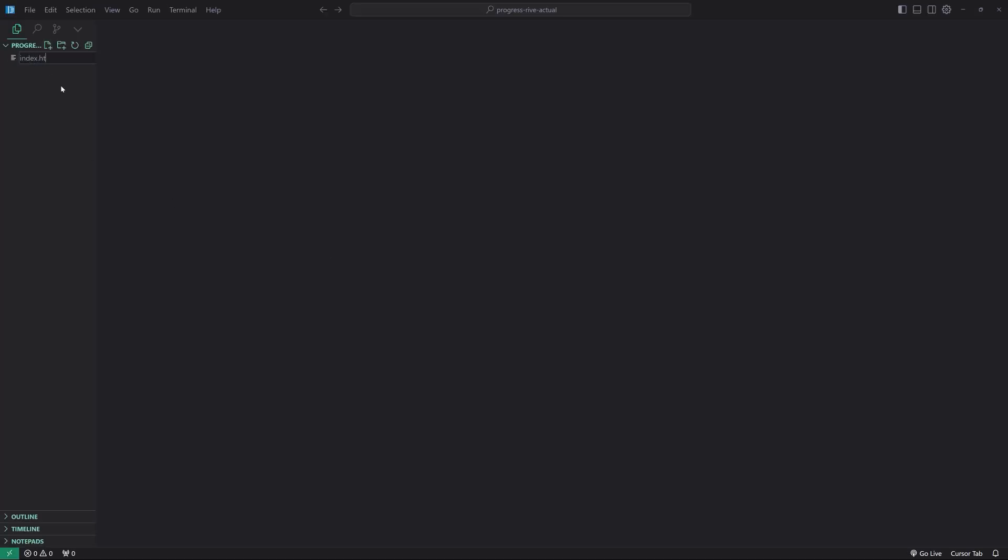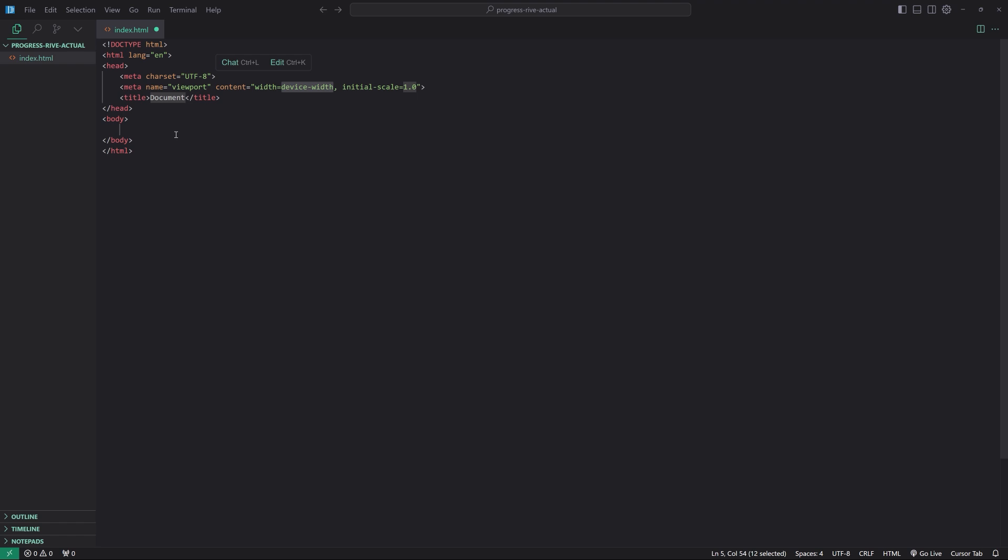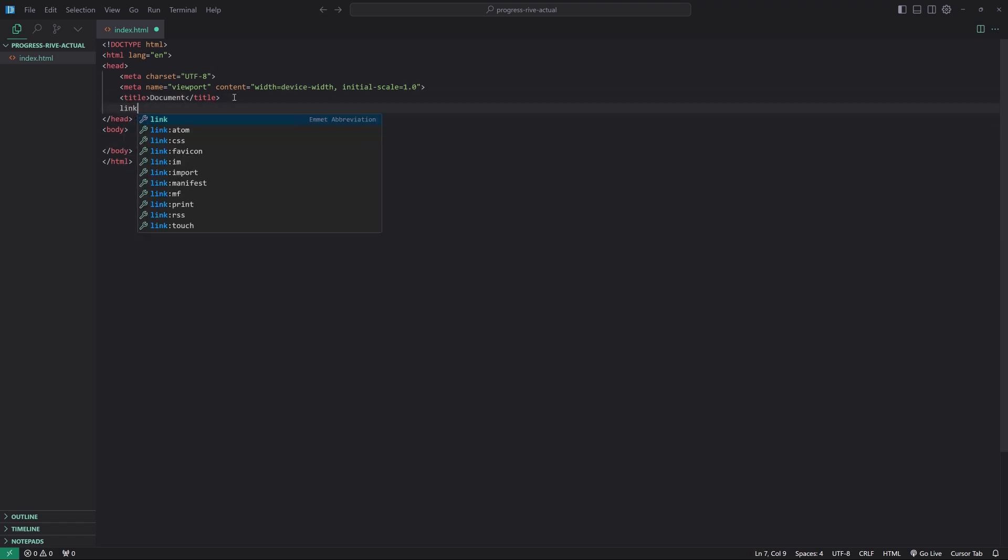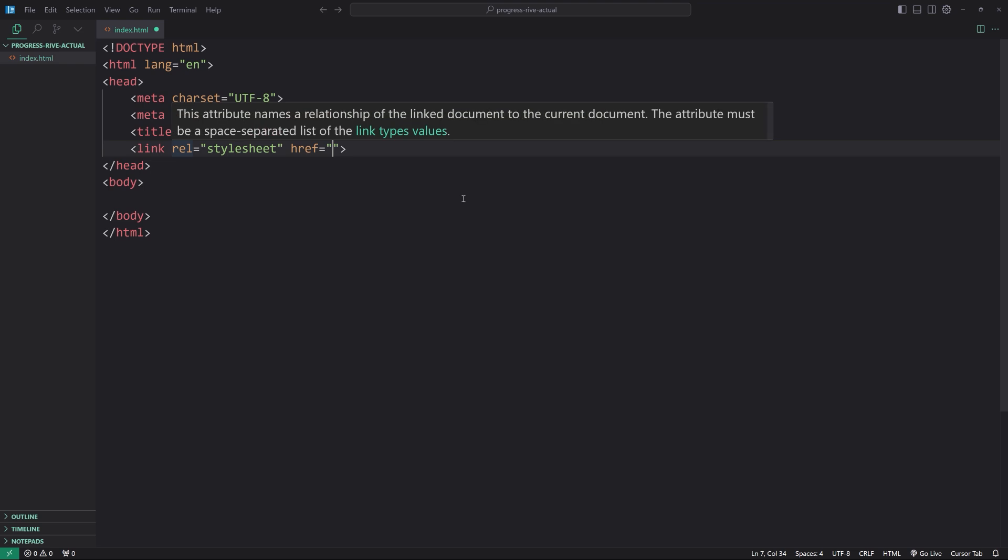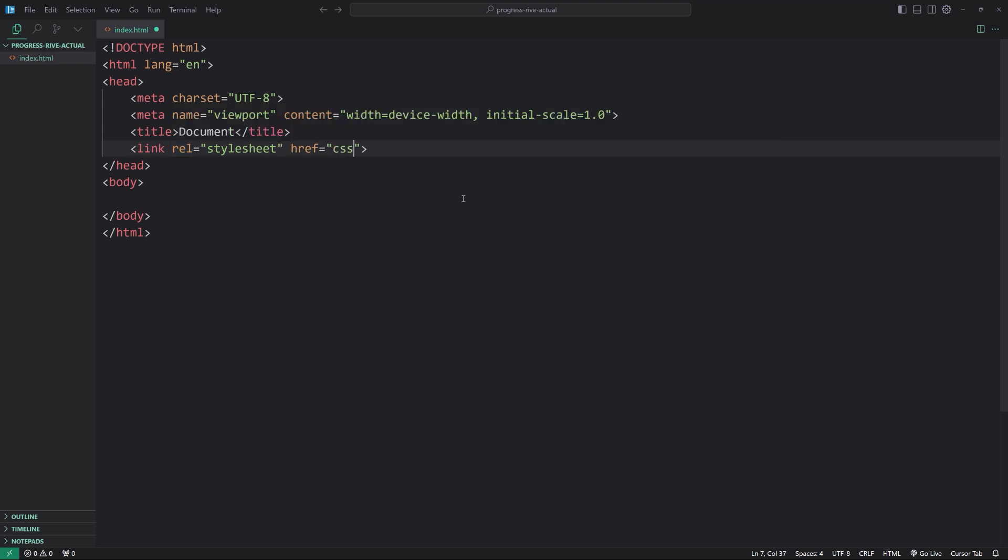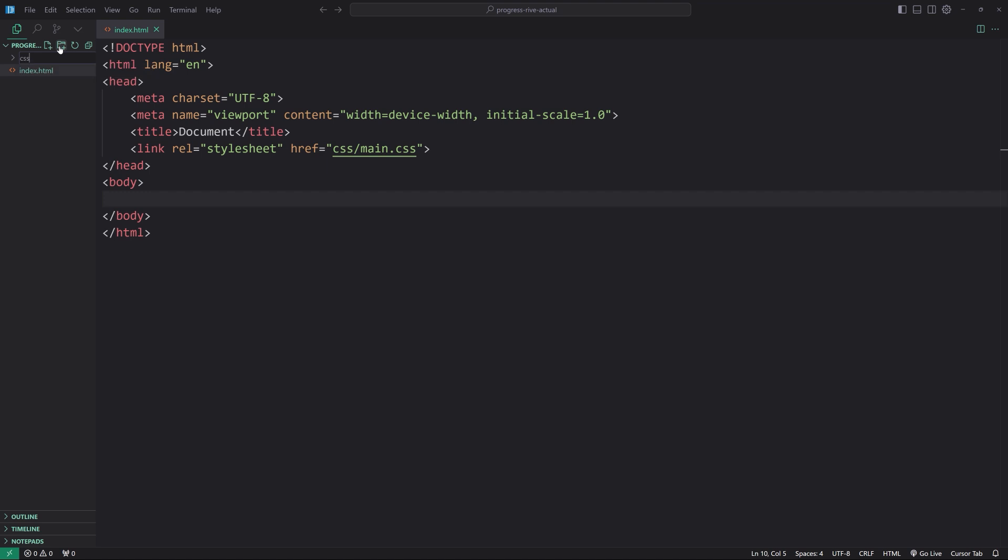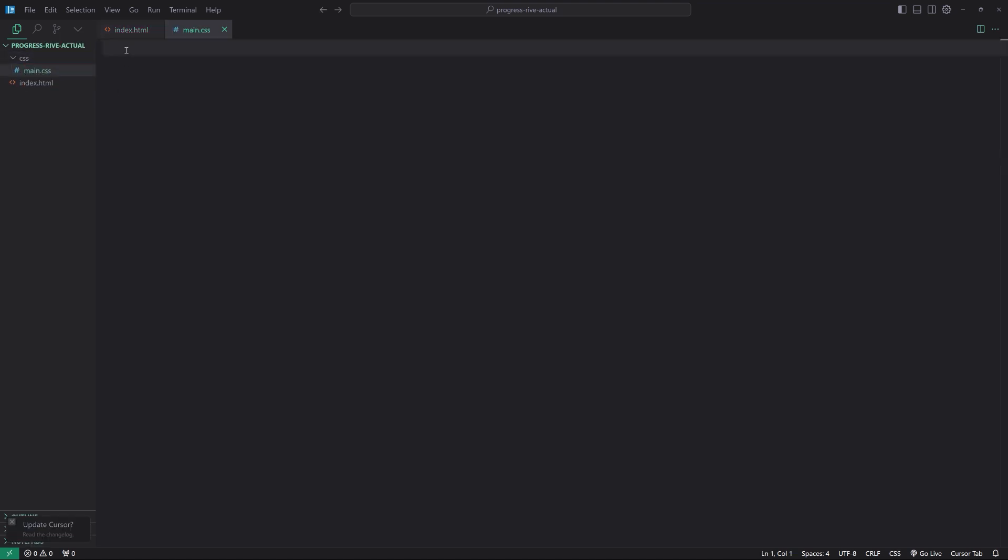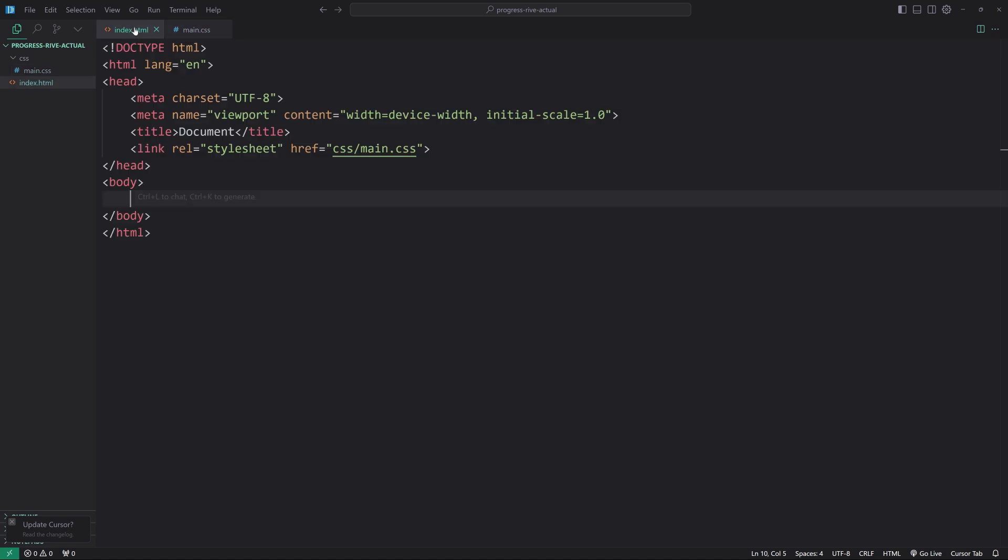We're going to create a new file, index.html. Hit the exclamation point to get some Emmet abbreviations, which means just get us a boilerplate, so we don't have to sit there typing all this stuff. We're going to link up a CSS forward slash main.css file. That's kind of the typical workflow that I use for just a basic HTML CSS project. Create a new folder called CSS, which we just referenced here, and then a new file inside of it called main.css. There we go.